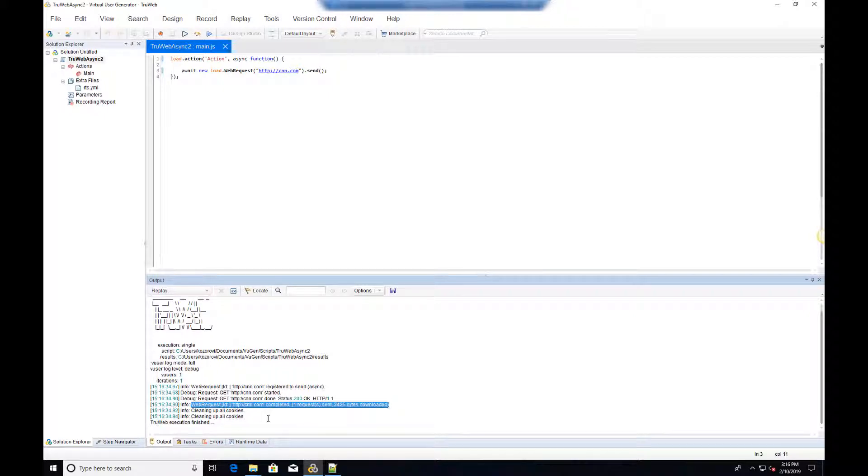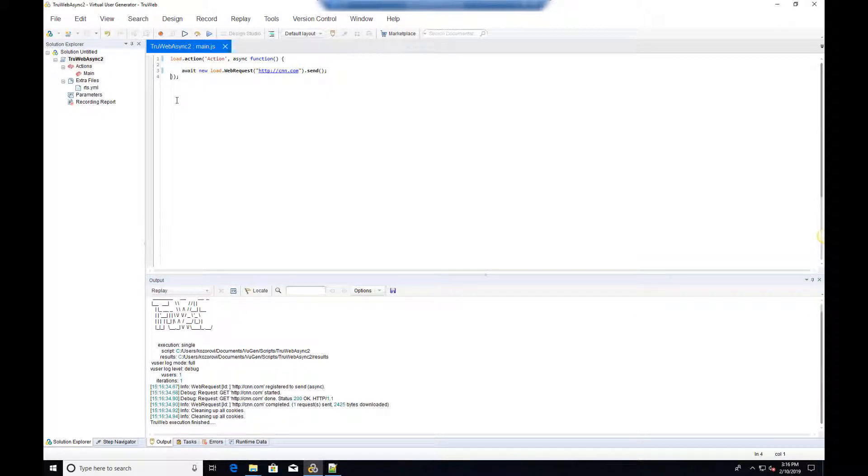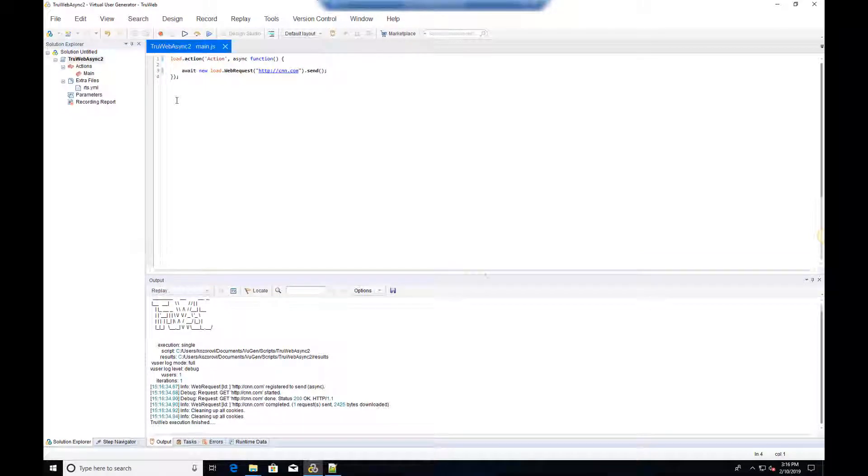Thank you for watching this video about asynchronous web requests in TrueWeb. You are invited to watch our next video, Introduction to Web Sockets.